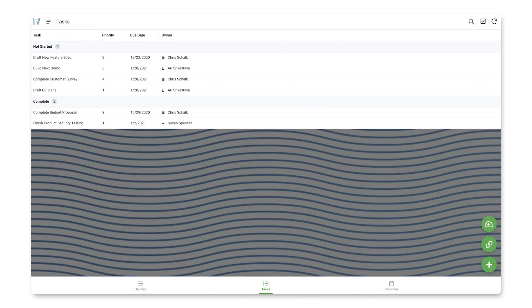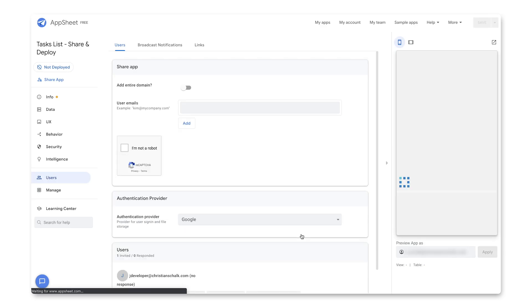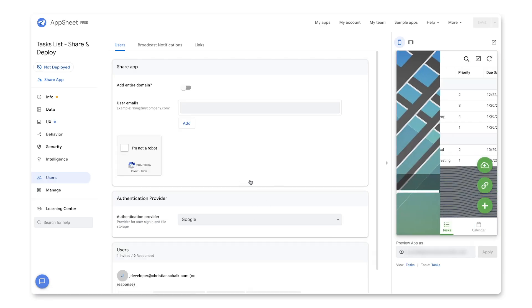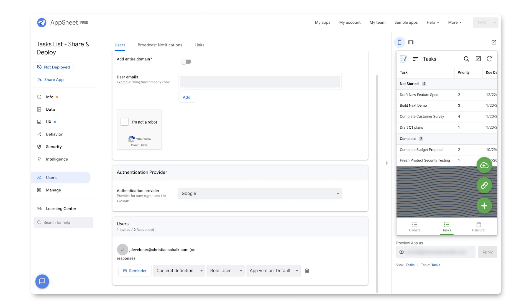So getting back to the email, if I also clicked on the Edit Tasks list, that just throws me into the editor with the application. And so now I'm just editing the application as the other account. So pretty basic stuff, really.